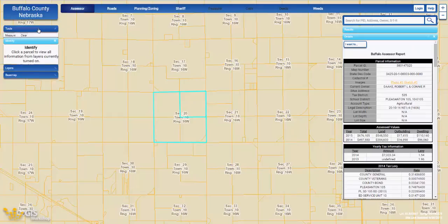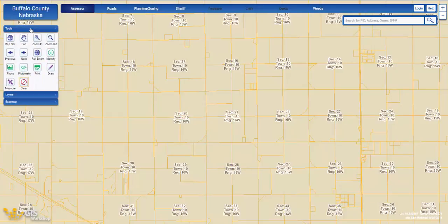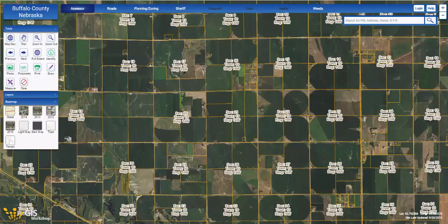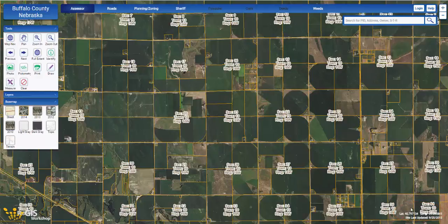When you are done using a tool, make sure you clear using the clear button. On the bottom right-hand side of the screen, you are going to notice a date stamp which indicates when your website was last updated. The website and the information on it is now being updated every single night. You can also see a latitude and longitude marker that gives you an exact lat-long reading based on where you place your cursor on the map.